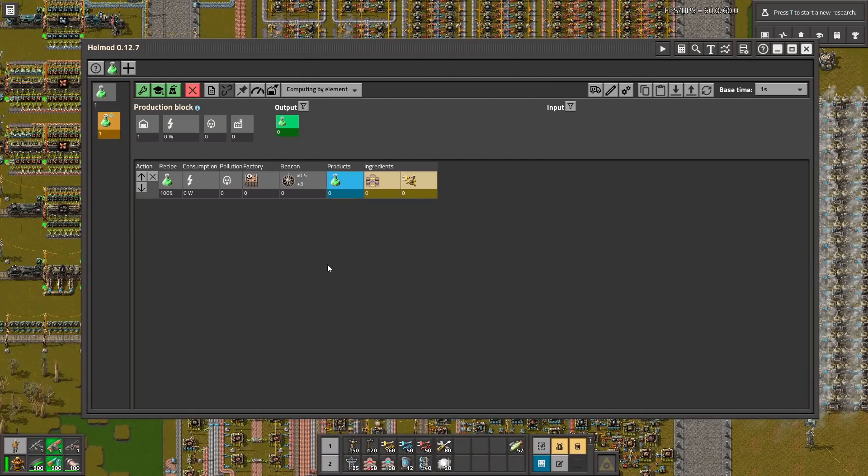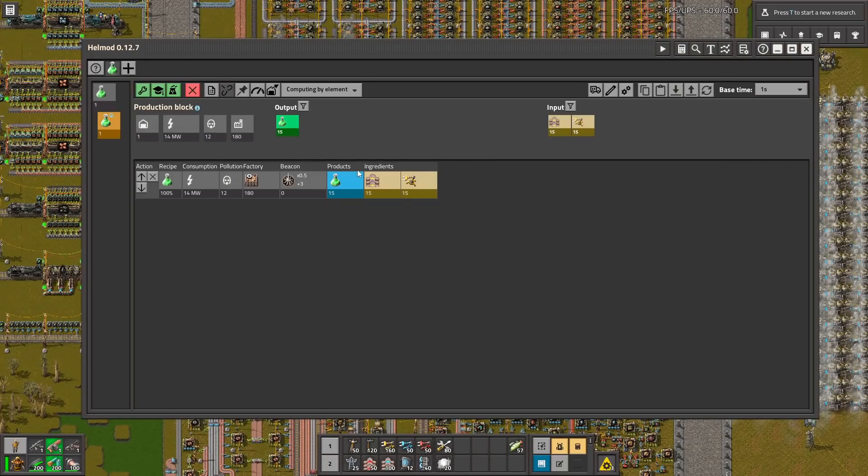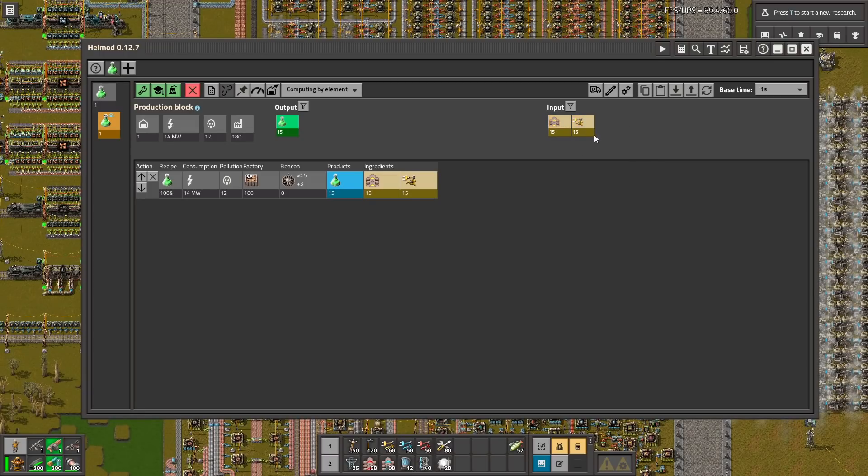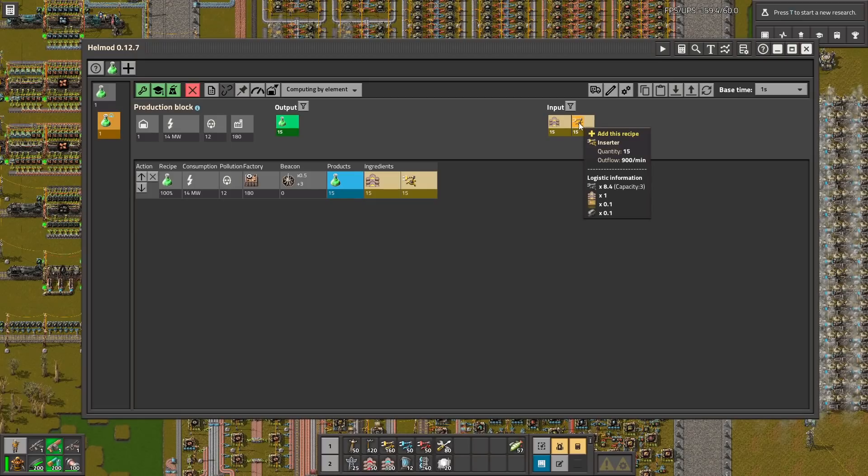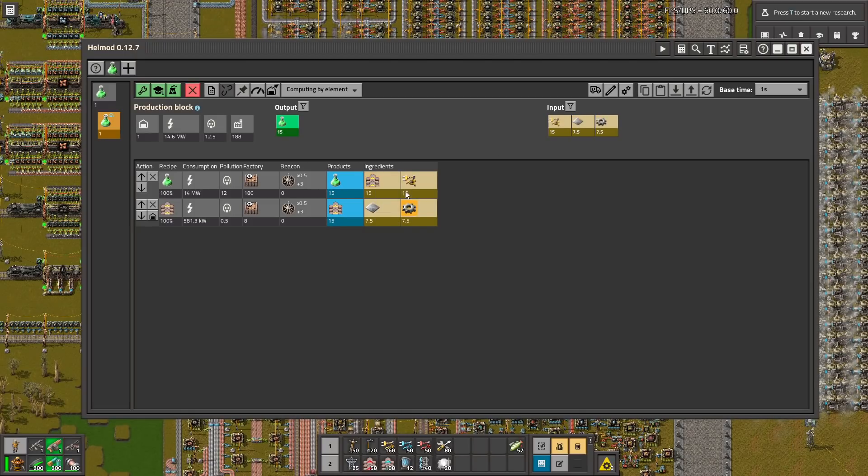So let's change the output to one full belt of green science. Here is the information how much of belts and inserters we need to provide.